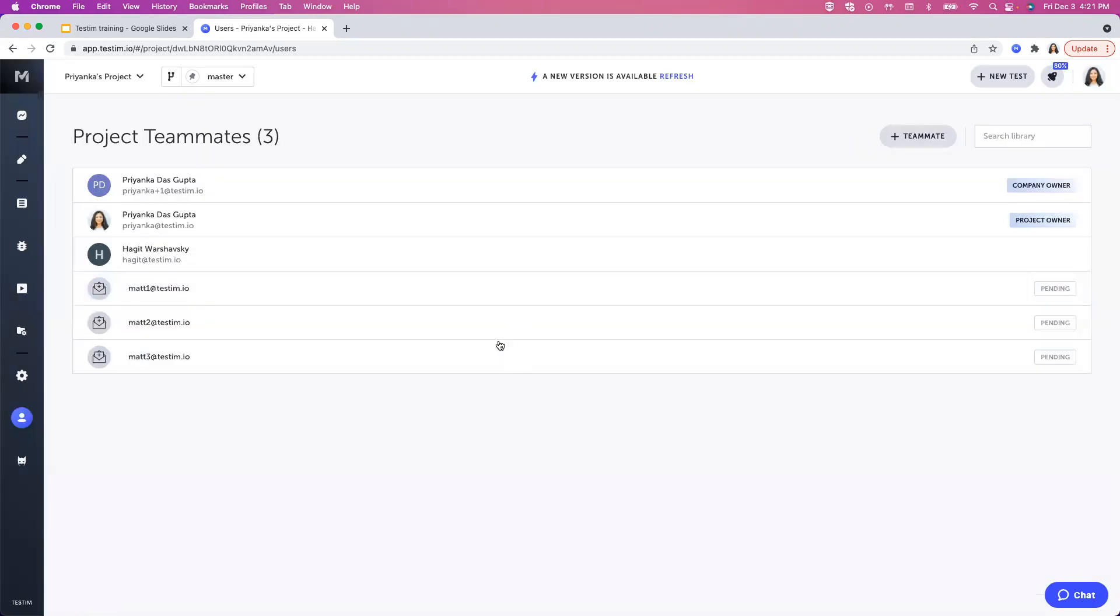An invitation will be sent to their email addresses and here you can see it as pending.